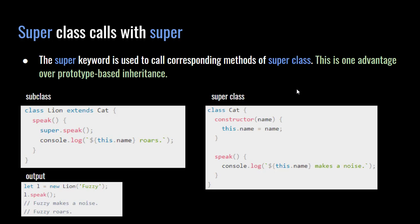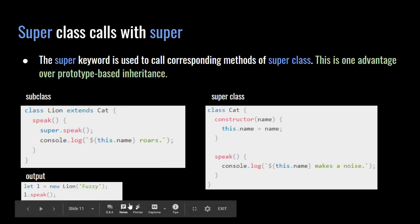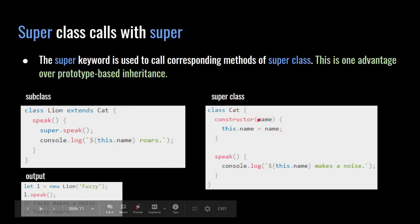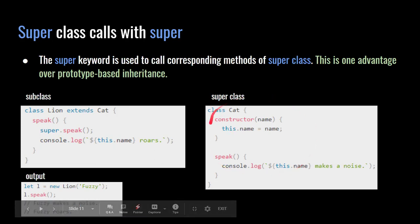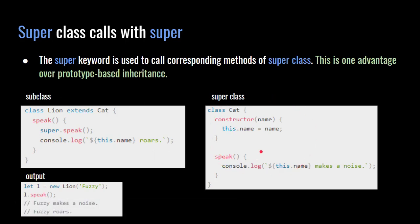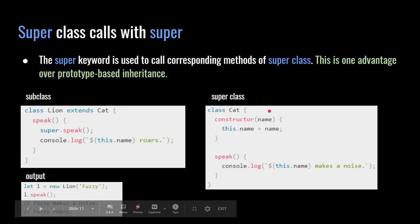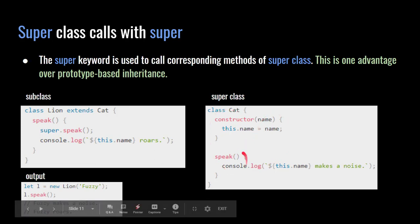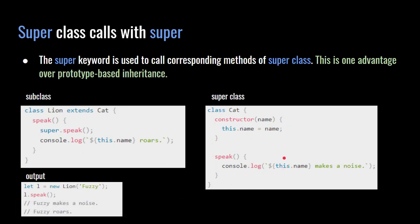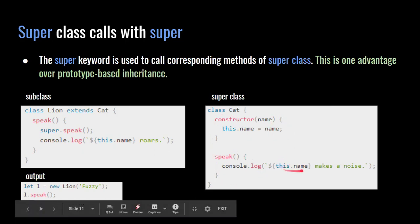On that super class, we have a method called speak. This constructor here, when it gets instantiated, it has this name, and this keyword is internal to this instance of the object, the class. This is only internal to this object. Inside of this, we have a method called speak, which is internal to this until it gets invoked. And you can see here, this dot name makes a noise.